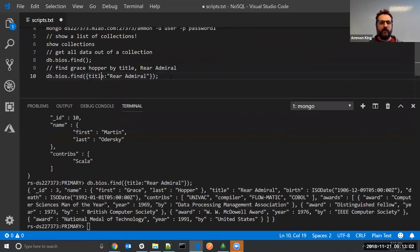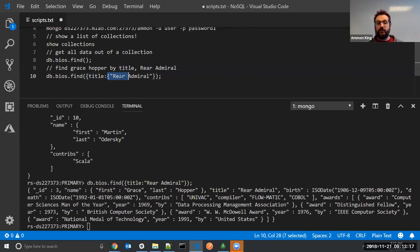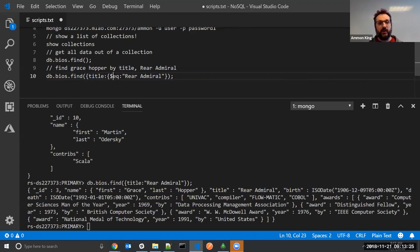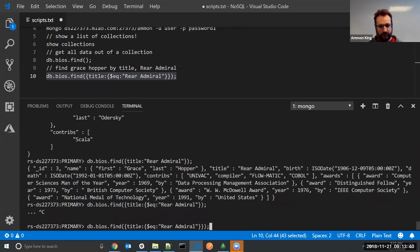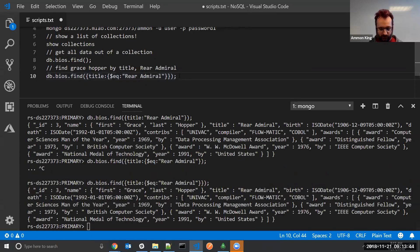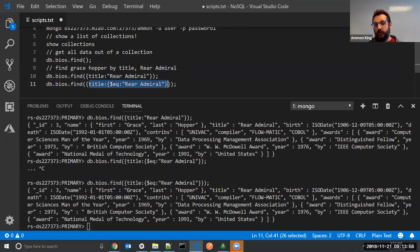So the find by title and the find by title with an equality operator are synonymous with each other. Title: Rear Admiral versus title $eq: Rear Admiral. But I can do interesting things here — what if I wanted to do not equal to? The operator is $ne — there's no Q. I can say give me everybody except where the title is Rear Admiral.